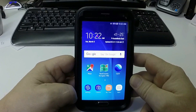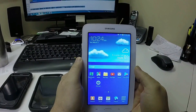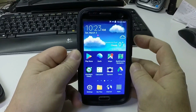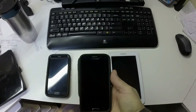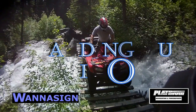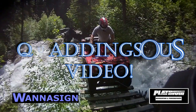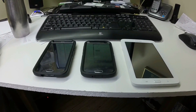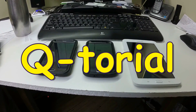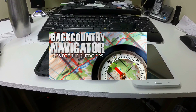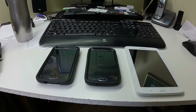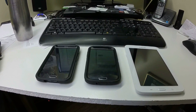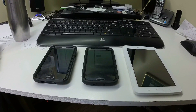Good day QTubers! Today we are going to do a tutorial on the Android app called Backcountry Navigator. I've been asked by a few subscribers to do a tutorial video on how to use this application, so let's get started.